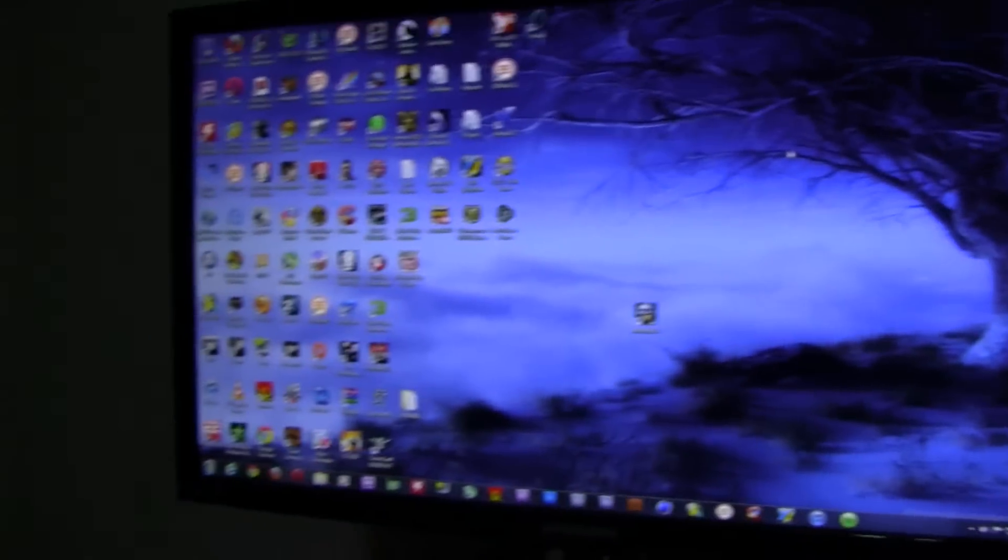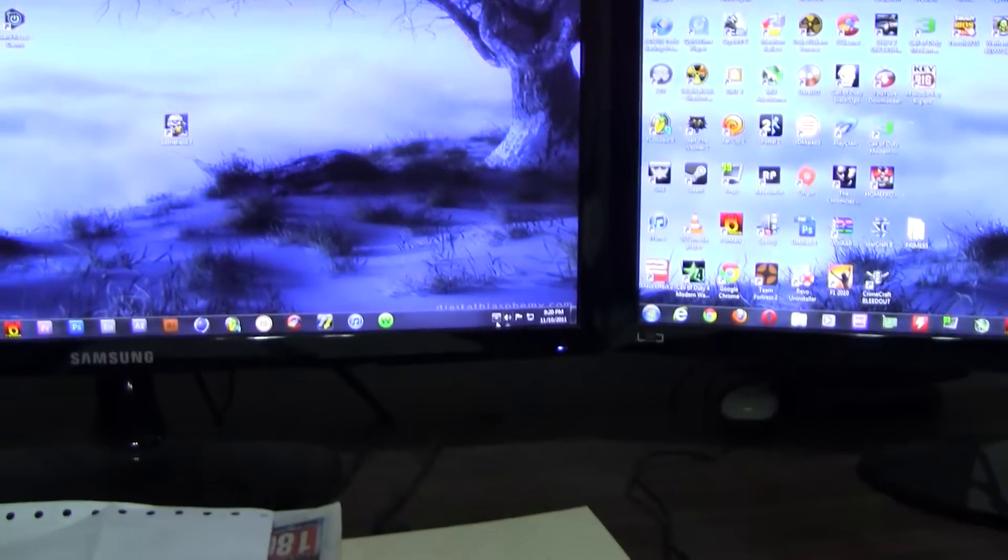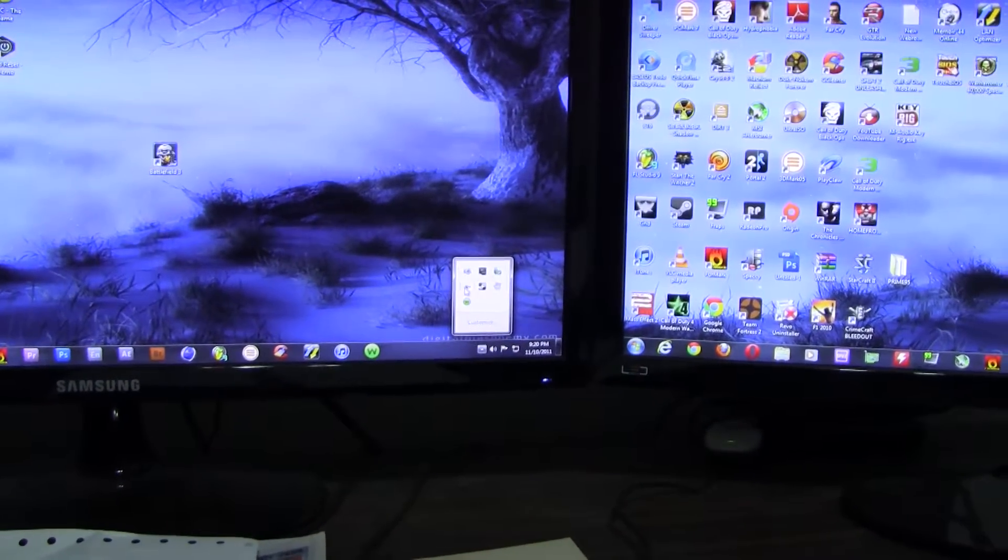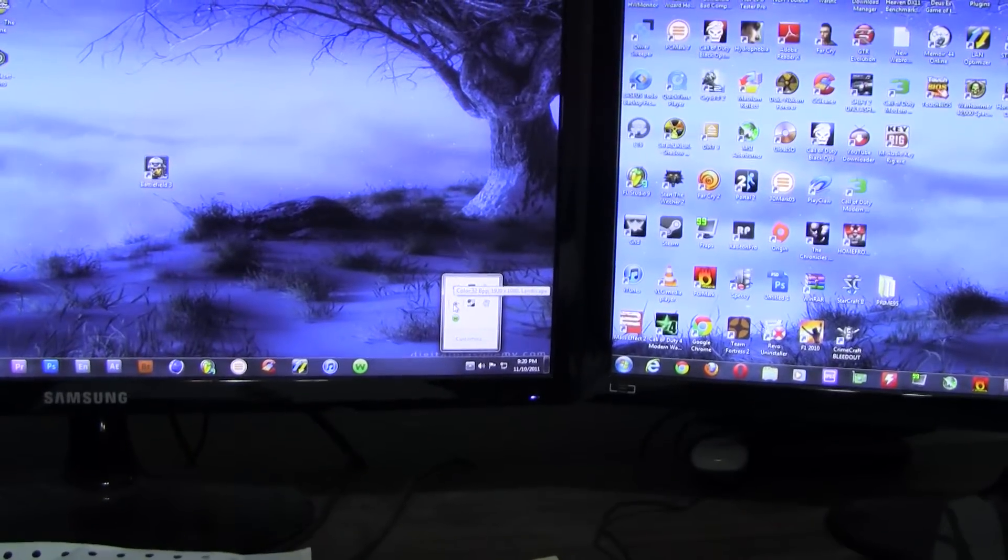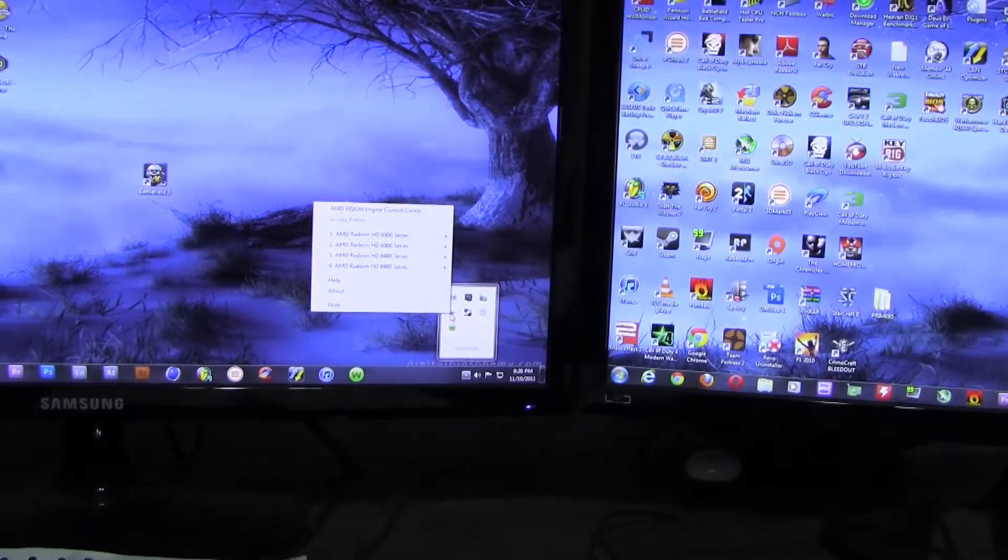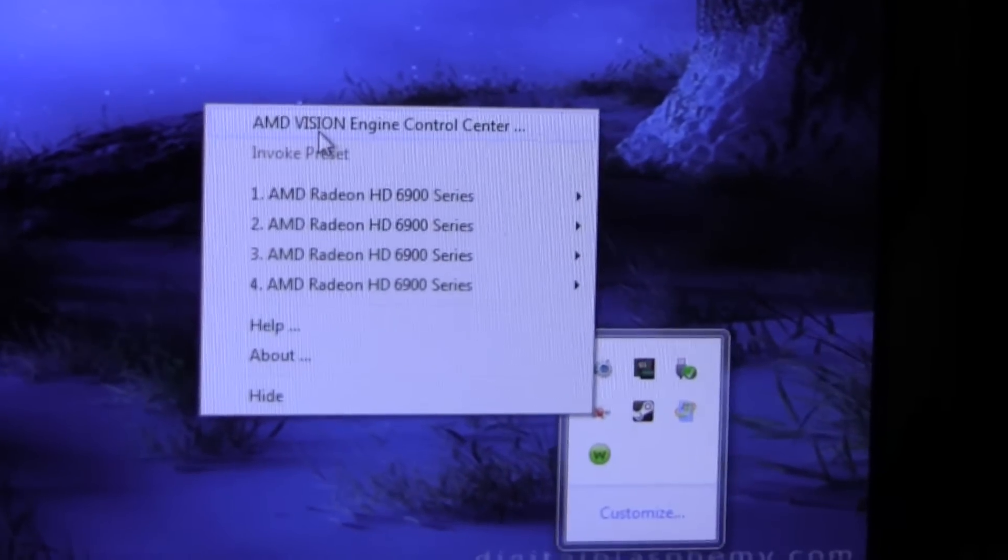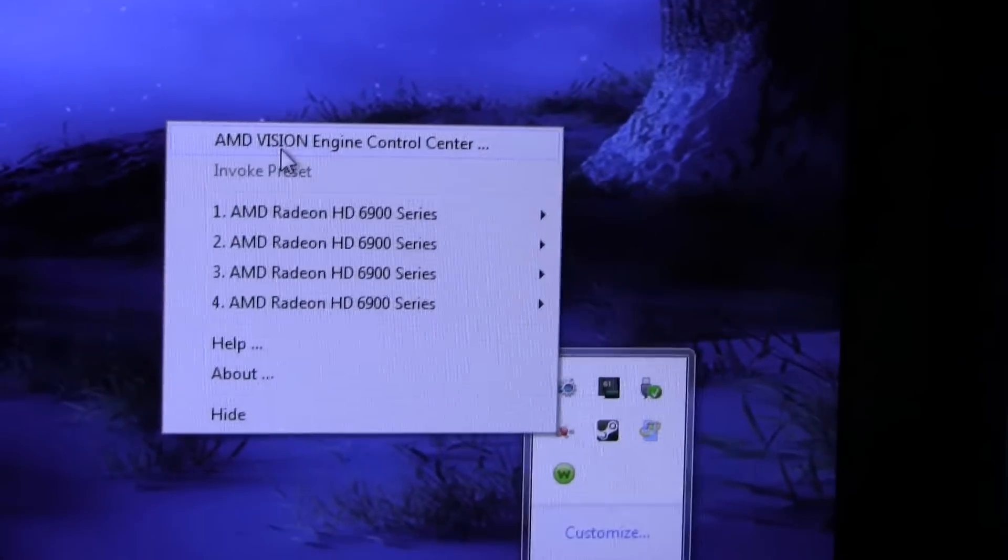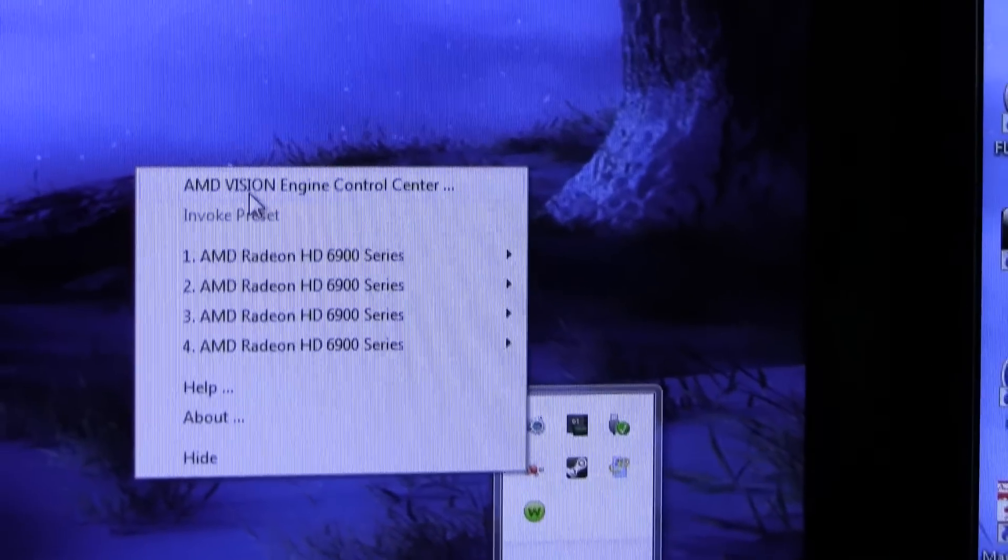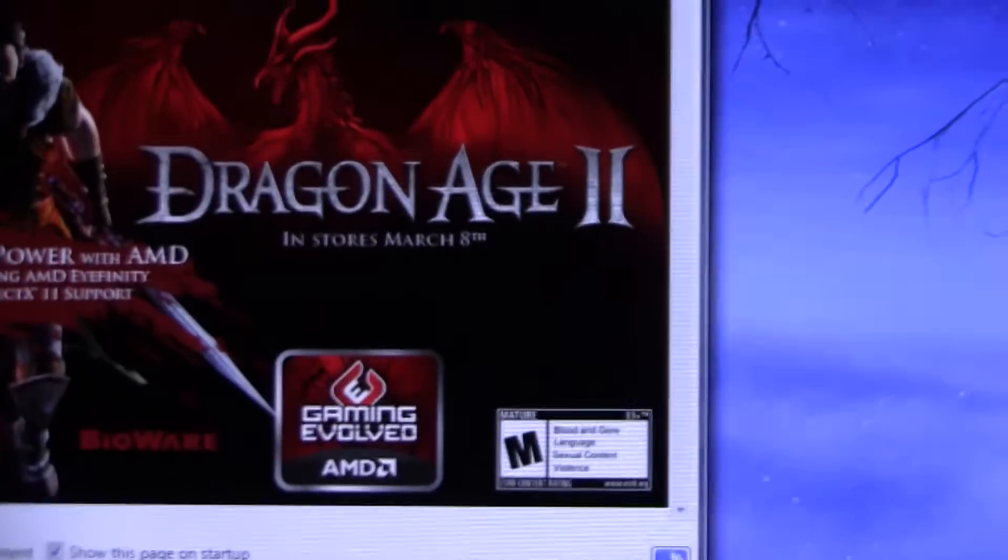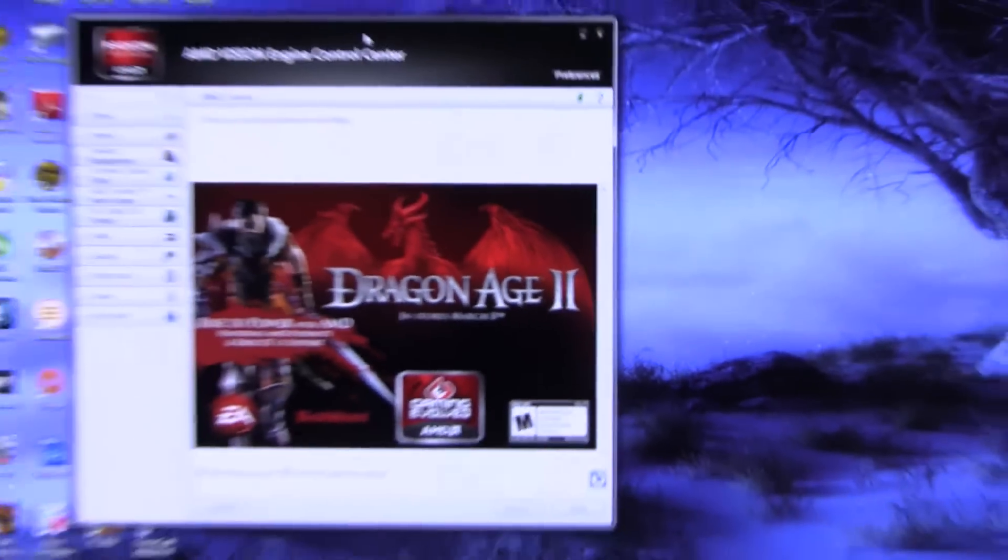So right now all three screens are identical. What you do, you go down to the lower right hand corner and find your Catalyst Control Center. I right click it, and it shows here what I'm running, which is two AMD 6970s in Crossfire. So I just go to AMD Vision Engine Control Center, which is here.